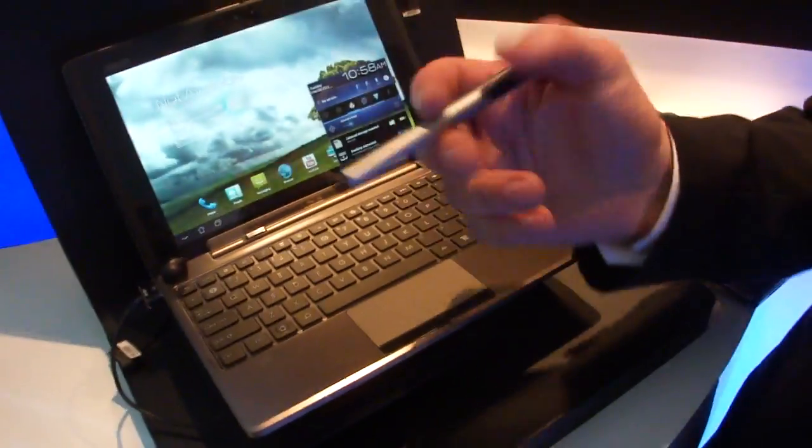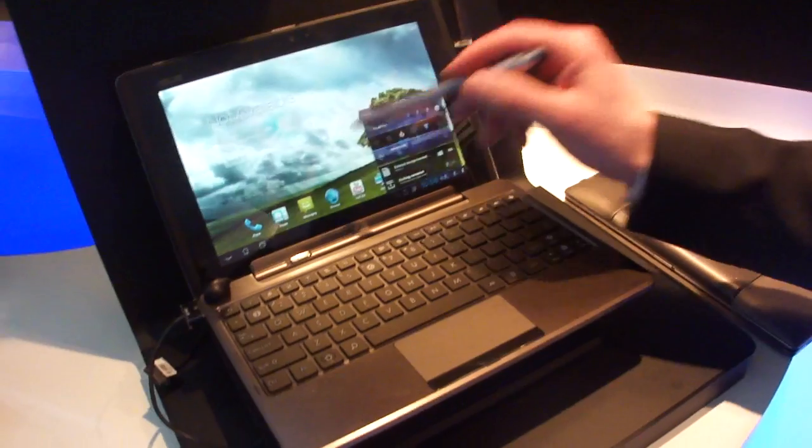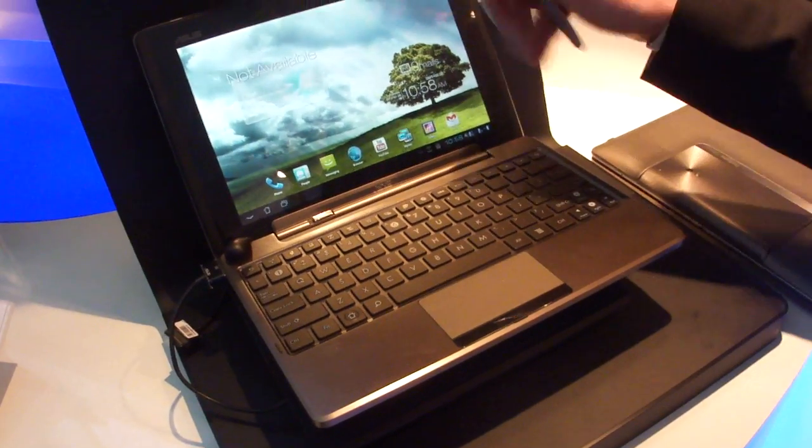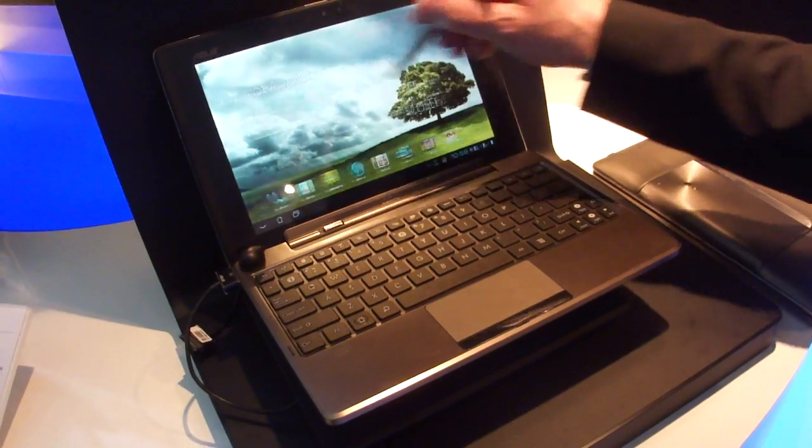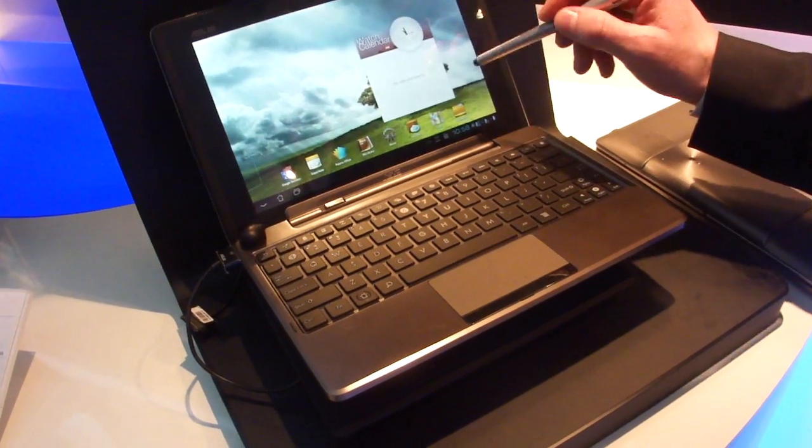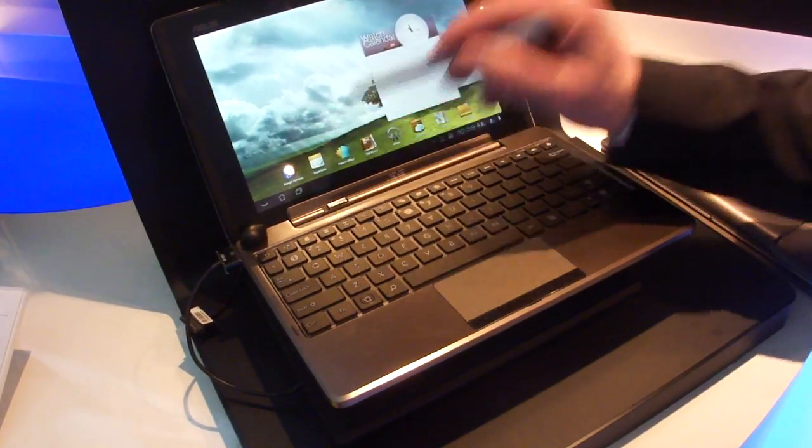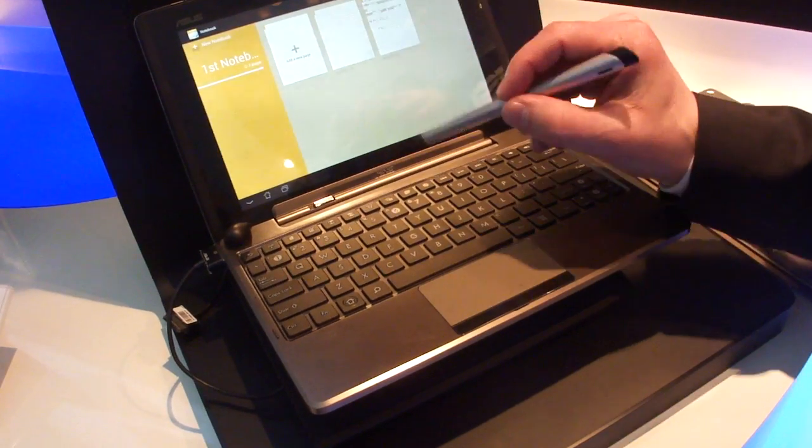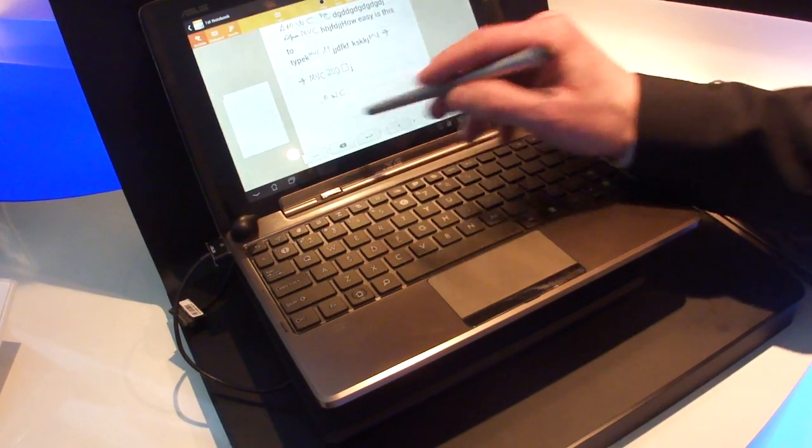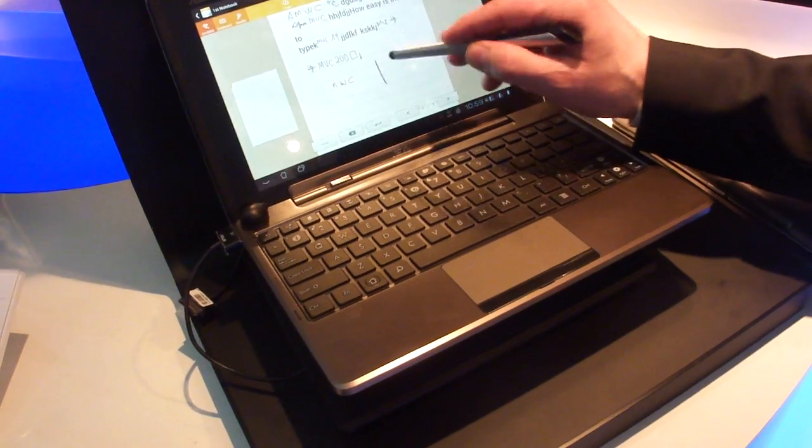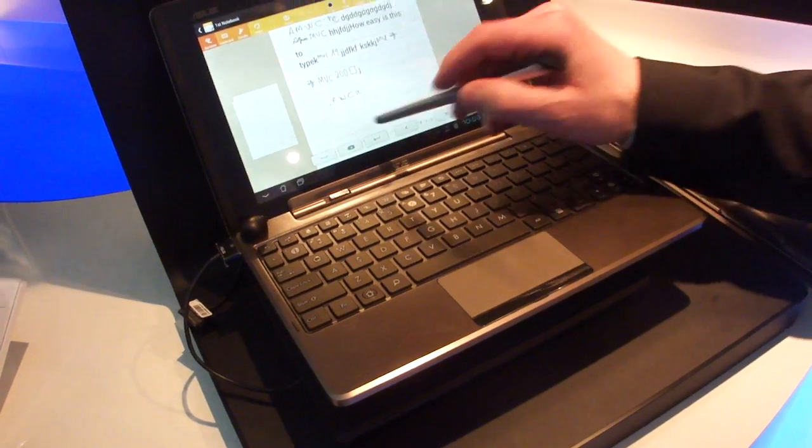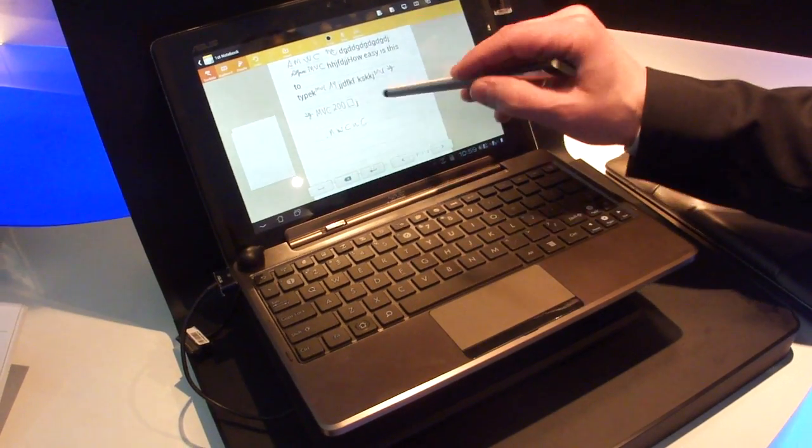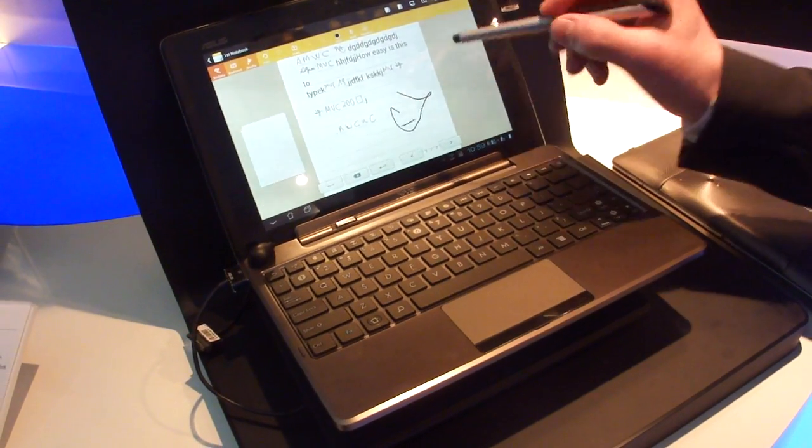Yeah, this is basically a stylus pen, where you can use this as well. You can make notes with it, write down everything. Cool.